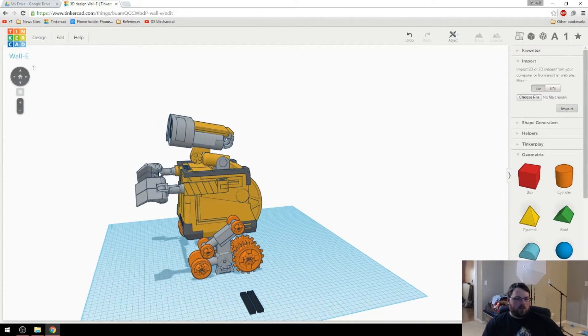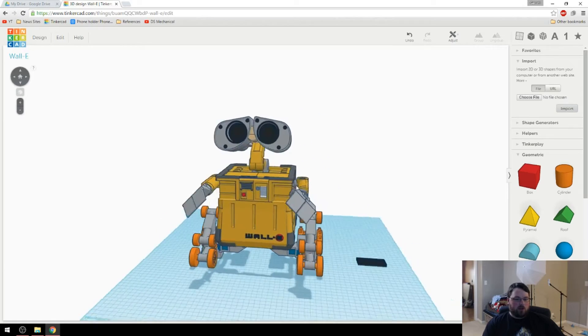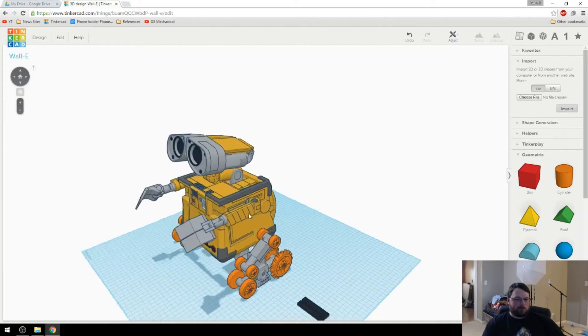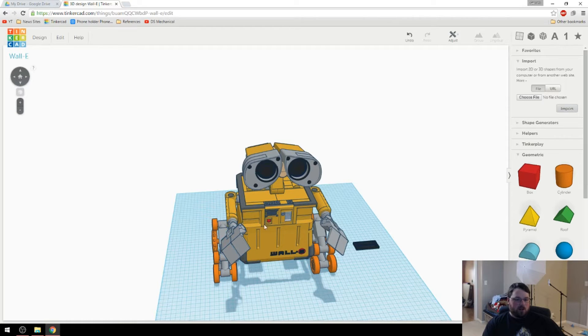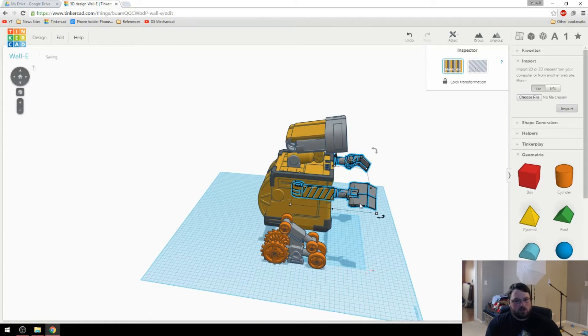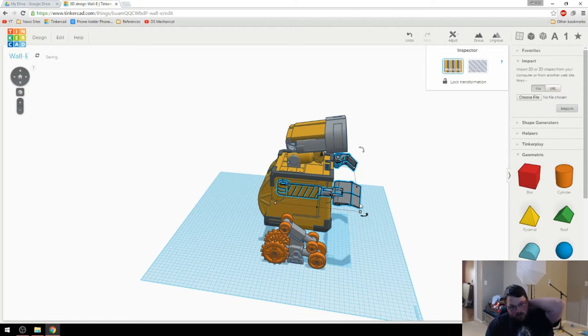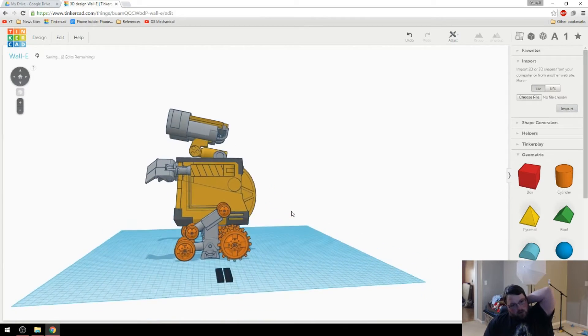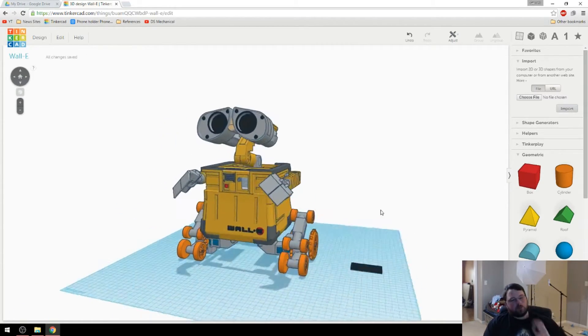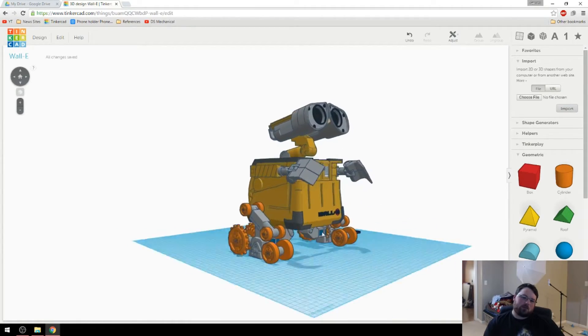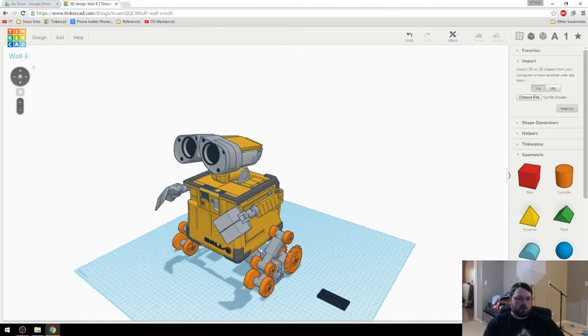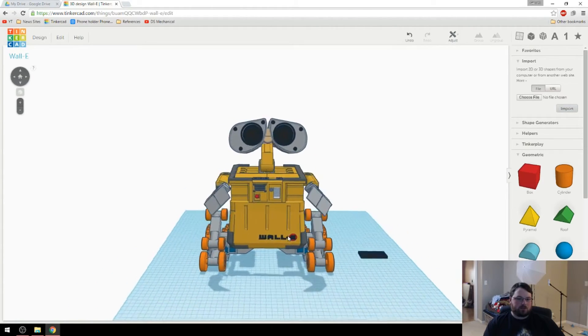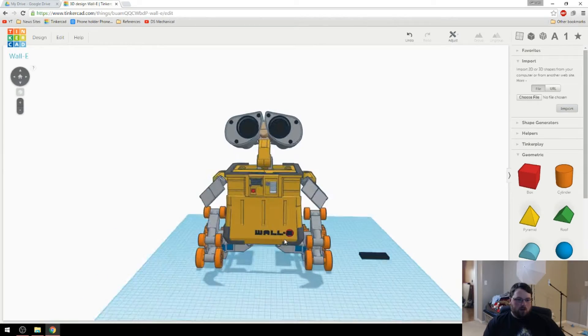I contemplated moving his arms back a bit so it doesn't look like he's a zombie walking. But I don't know. Let me know what you guys think about his arms. Because I mean, I could... Here, I'll show you real quick. We'll just scoot them back. What do you think about that? Eh, that's not bad. Maybe it looks a little more natural. I don't know. I think that's good. Let me know if you liked the other way better.